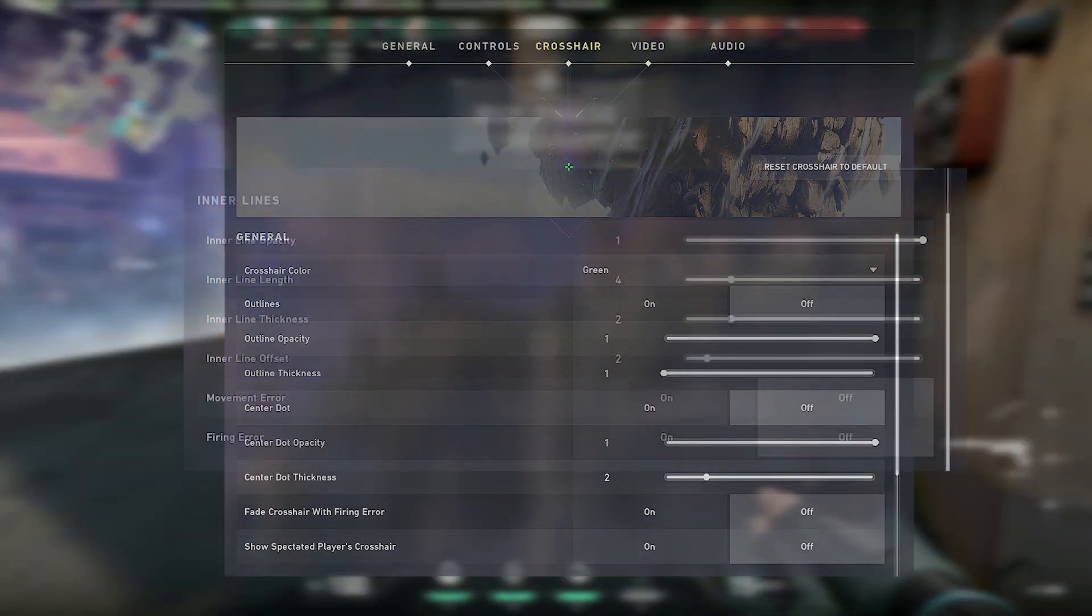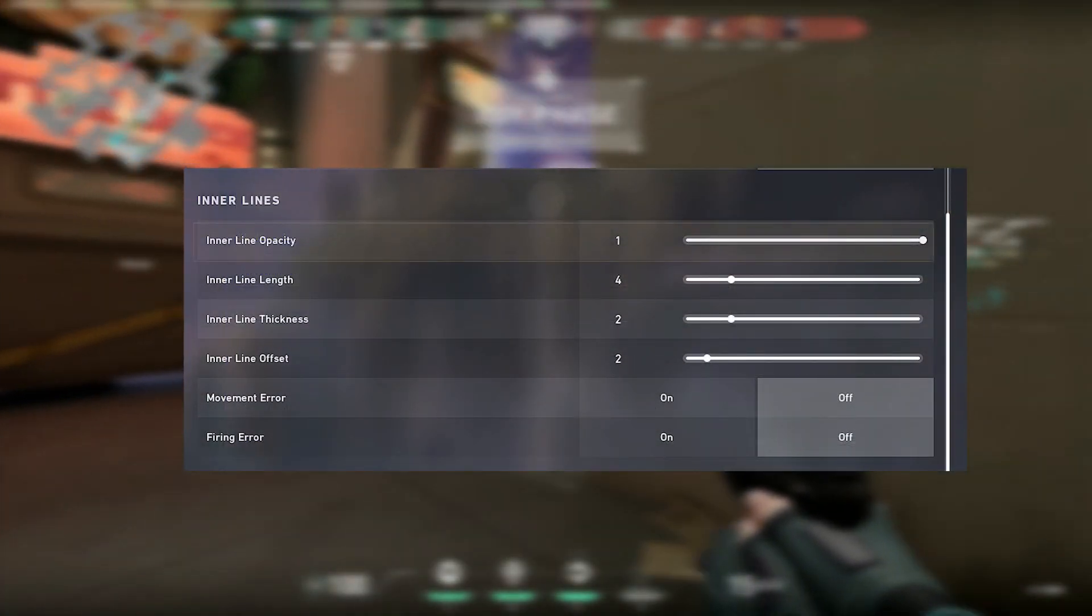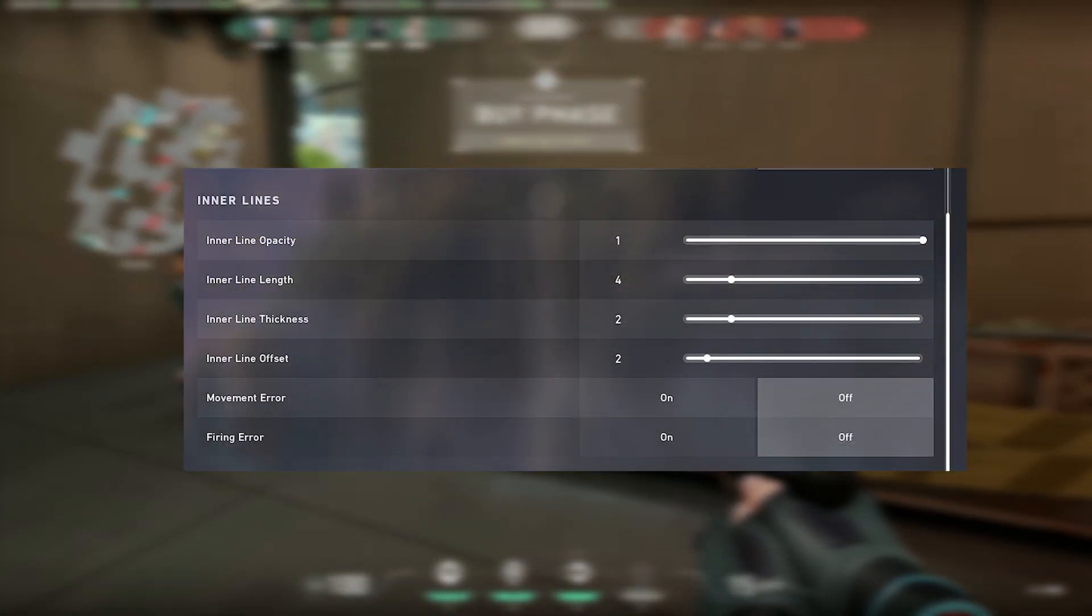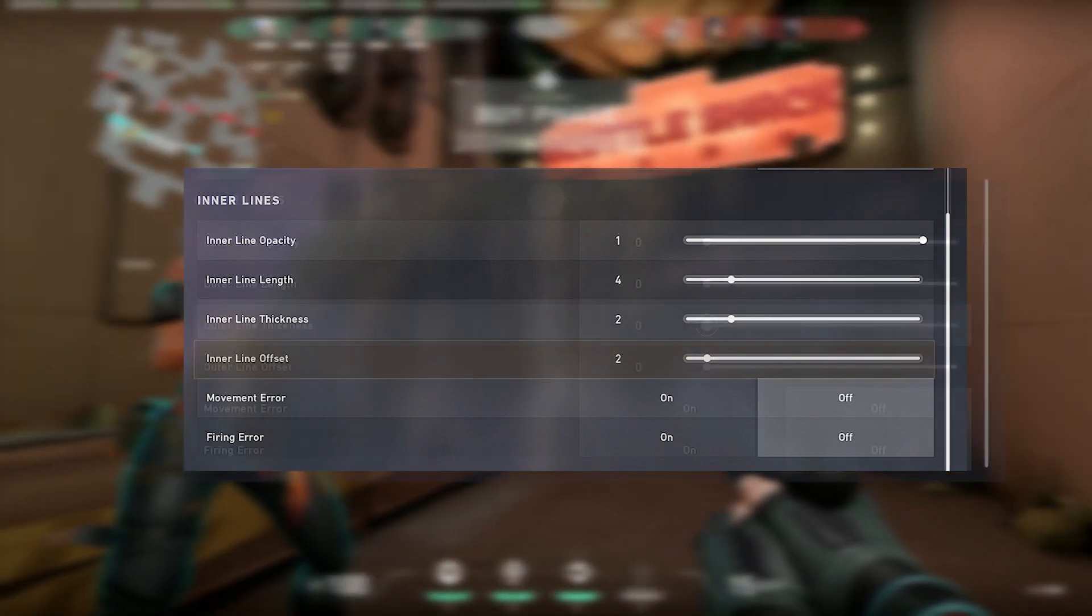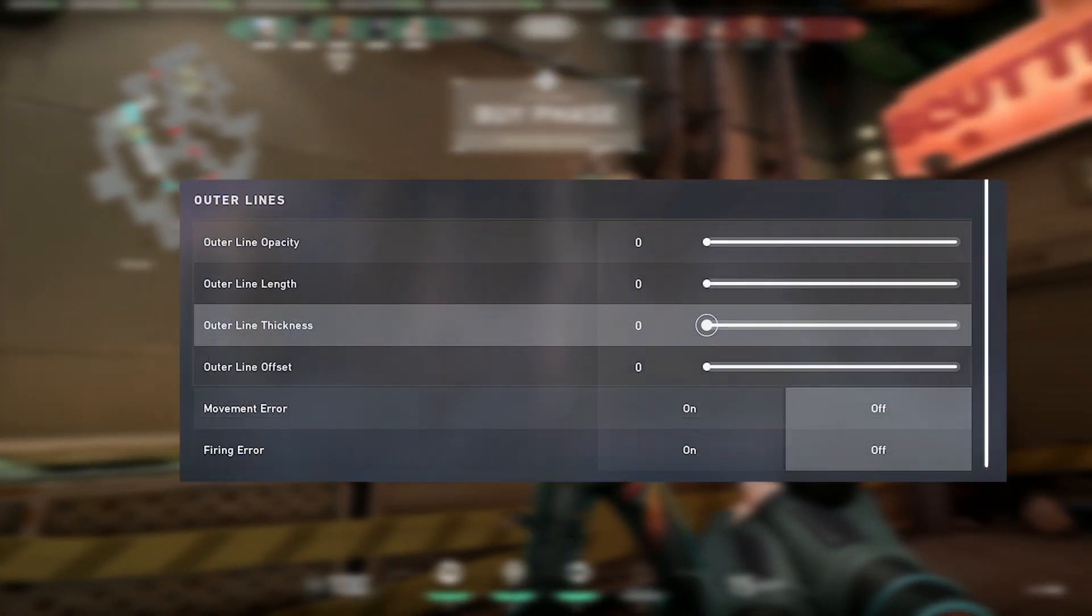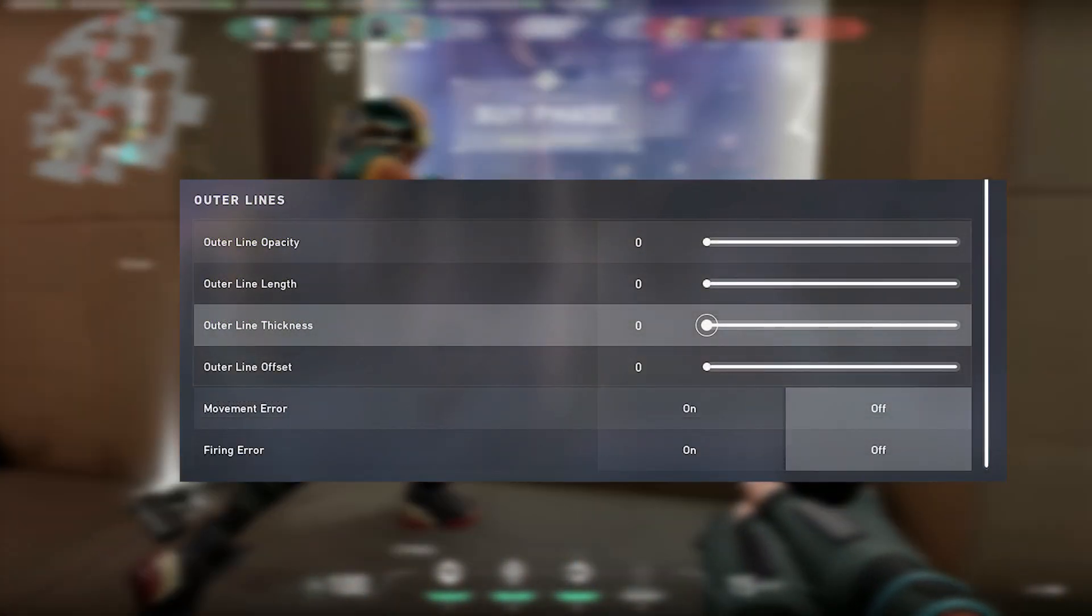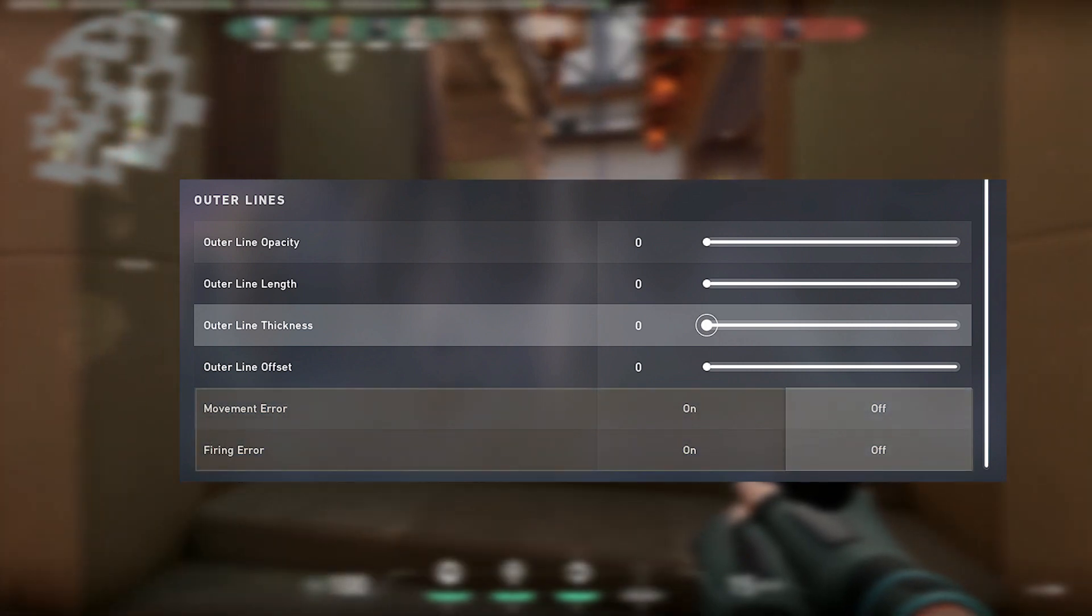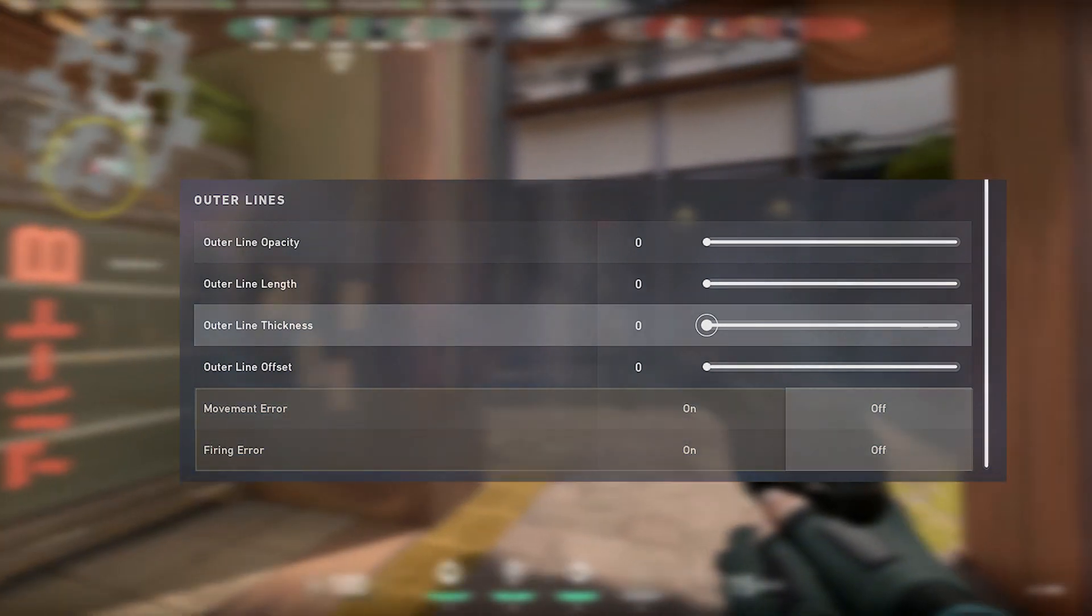For his inner lines, he uses opacity 1, length 4, thickness 2, and offset 2. For his outer lines, he uses everything on 0. He's using both movement and firing error off.